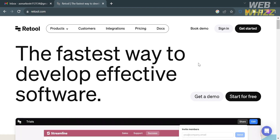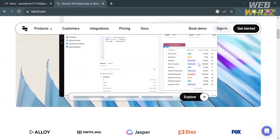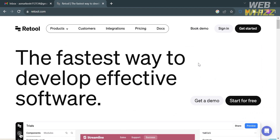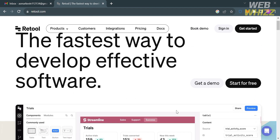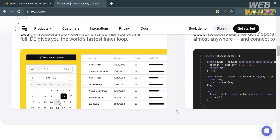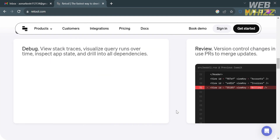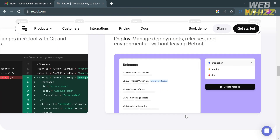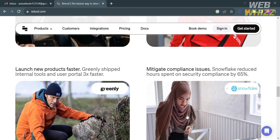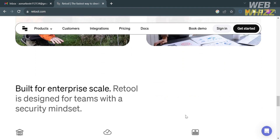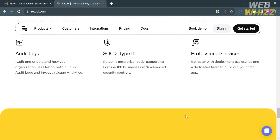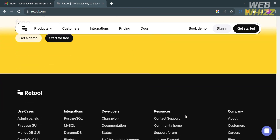First, open your browser and go to retool.com, or simply click the link in the description below. You'll be directed to a page showing details about this platform. If you don't know Retool, it is a development platform that allows users to build custom business software quickly and easily without coding.